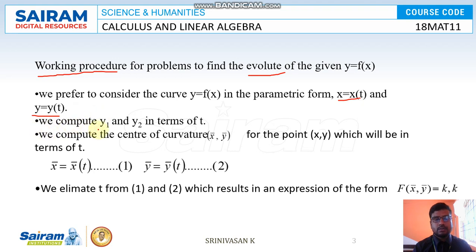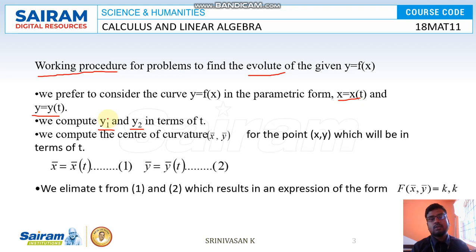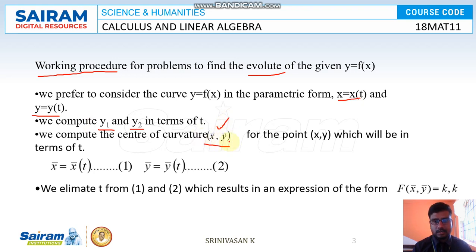Next we have to find y1 and y2. As explained in the last video, the radius of curvature and center of curvature require y1 and y2. y1 is the first differentiation with respect to x, and y2 is the second differentiation. Then compute the center of curvature (x̄, ȳ), which gives terms in t.